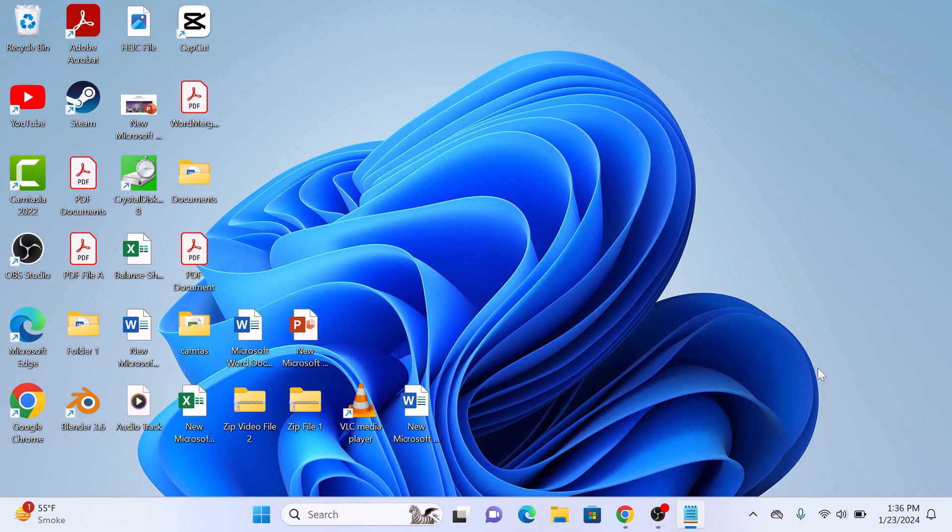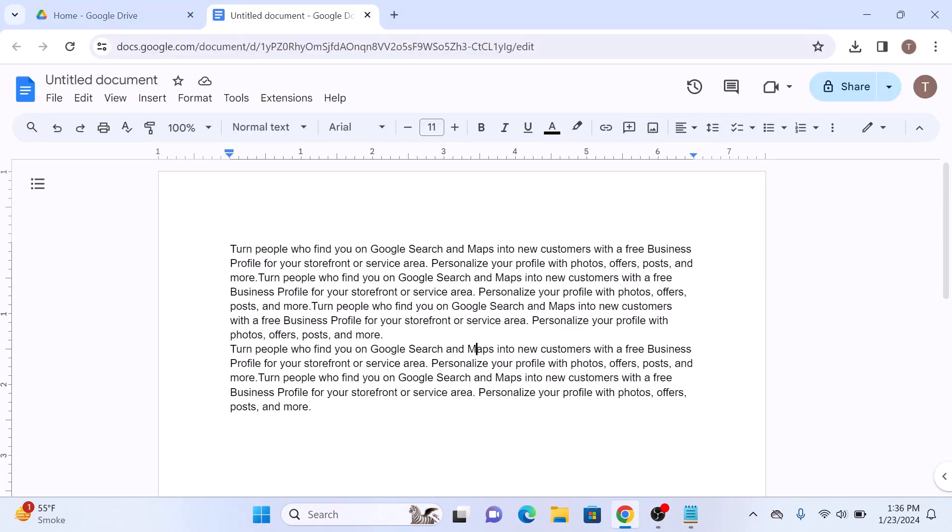First, open your Google Docs and create a new document, or open an existing one where you want to add an image behind text.